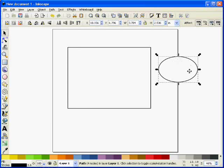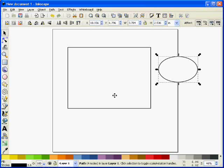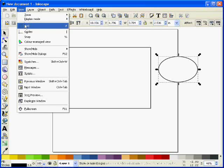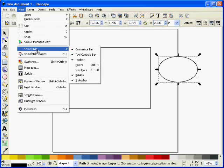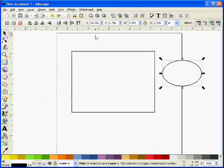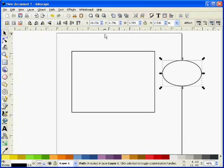Now I need to get this oval positioned correctly in my card. It's difficult to judge where to put it because I've got no line for the fold here. So I'm going to turn on the rulers. You can have rulers along the top and down the side of your document to help you with positioning things. I go view, show and hide, and then select rulers.